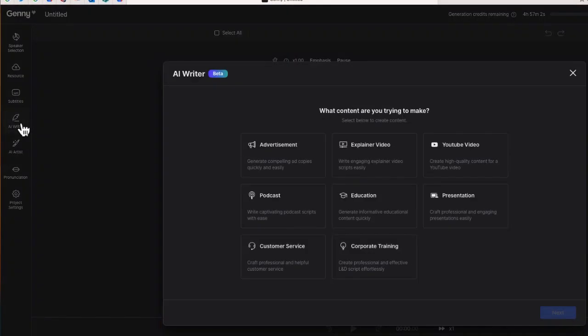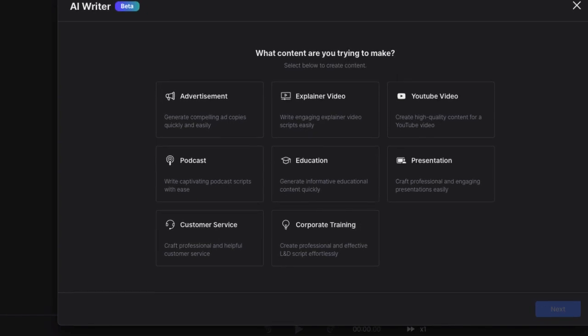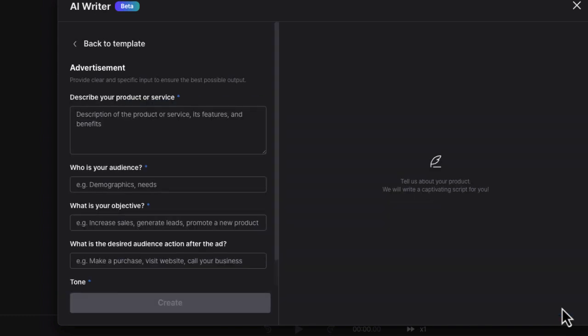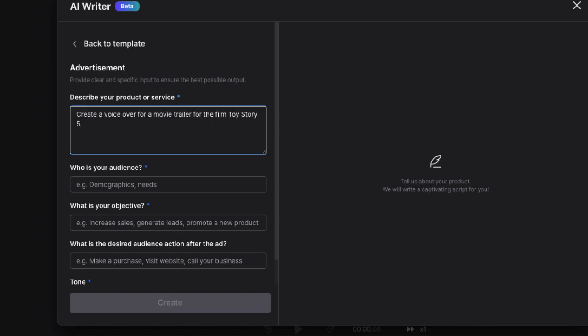What AI Writer is going to allow us to do is use AI to write our own voiceover script. I'm going to choose the category that makes the most sense — I could either do advertisement or YouTube video. I'll say advertisement and select Next. From here this is where you can write the description — it's kind of like a prompt. I'll type: 'Create a voiceover for a movie trailer for the film Toy Story 5.'